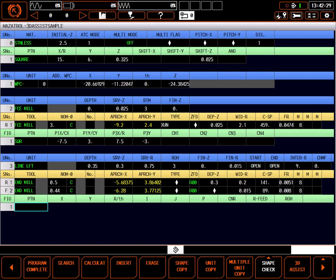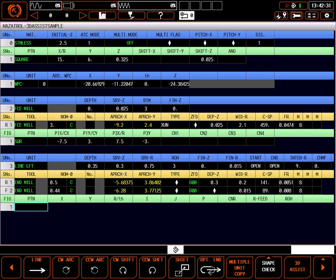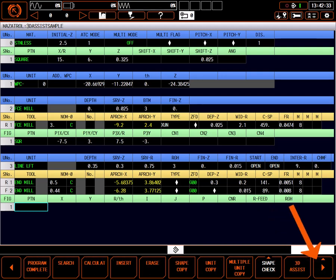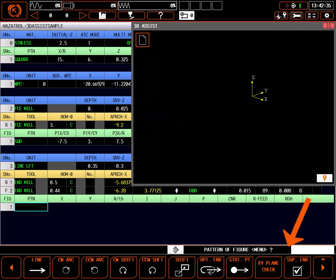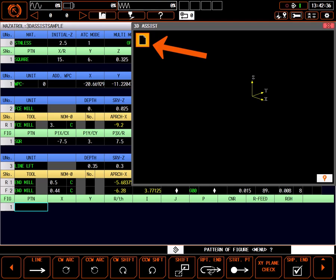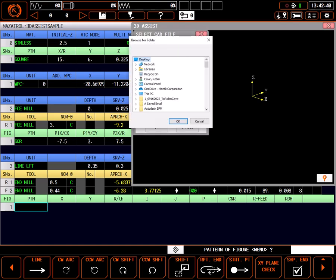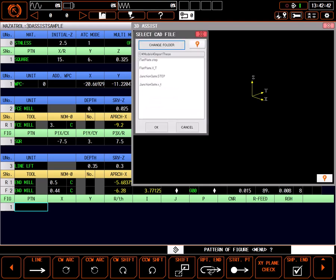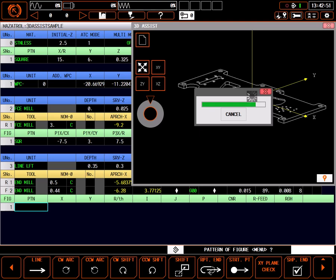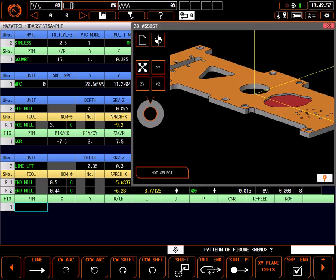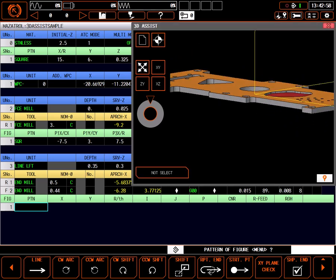Let's move to a mill and import a flat model for machining. The procedure for milling models is the same as that for the Integrex. After creating the bulk of the mill process, including tool setup, highlight the first line in the shape section, select the right-hand menu button, and select 3D Assist. Select Change Folder to navigate to the folder containing the desired model file and choose OK. Select the desired model and select OK.